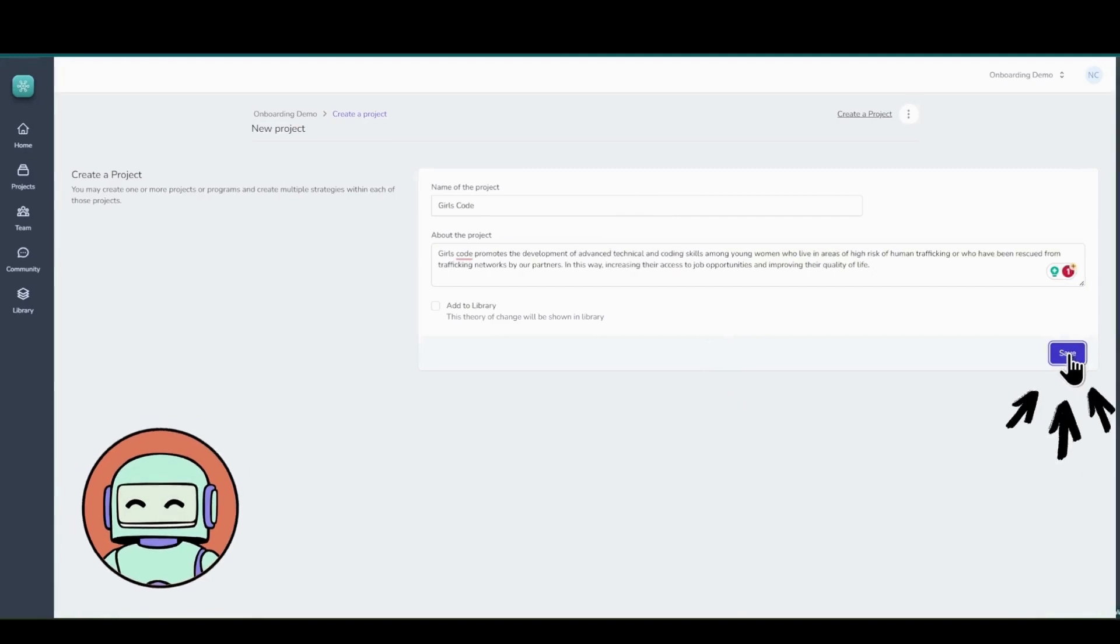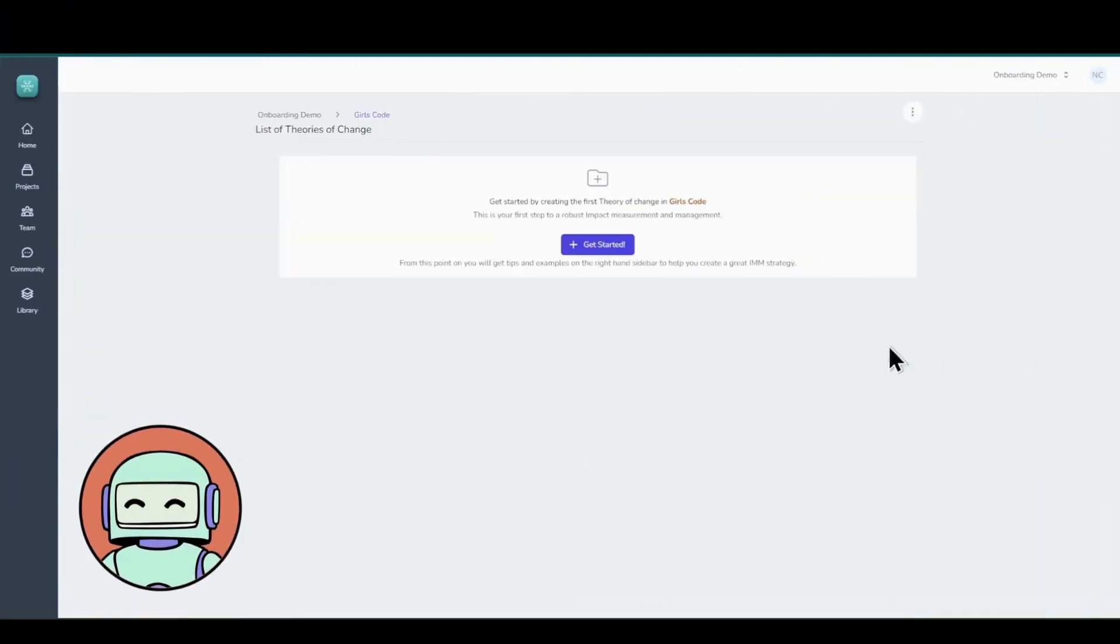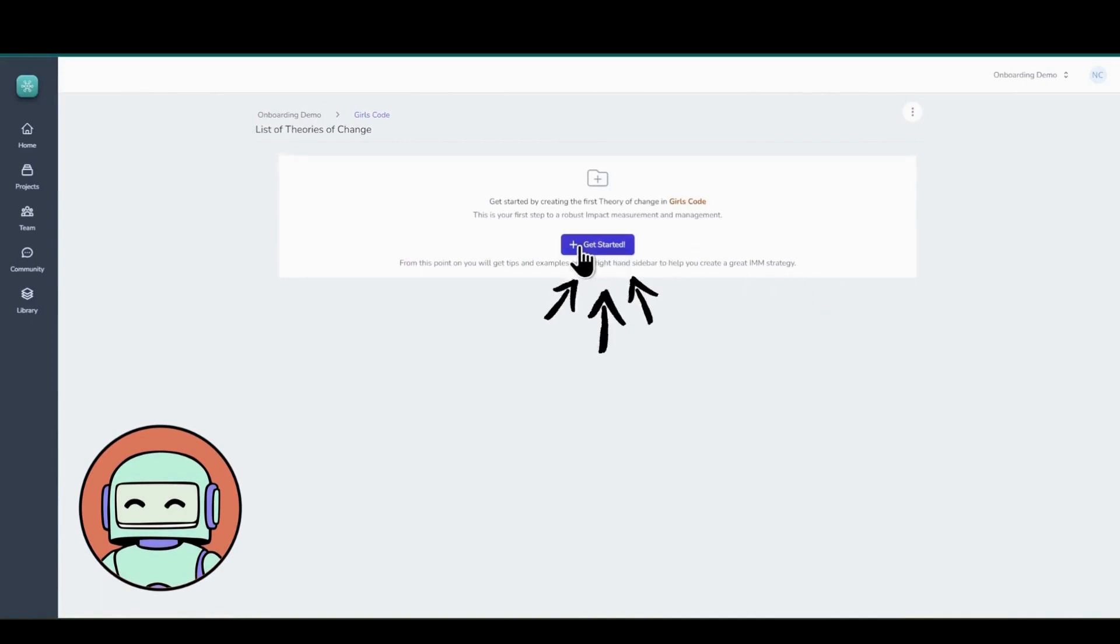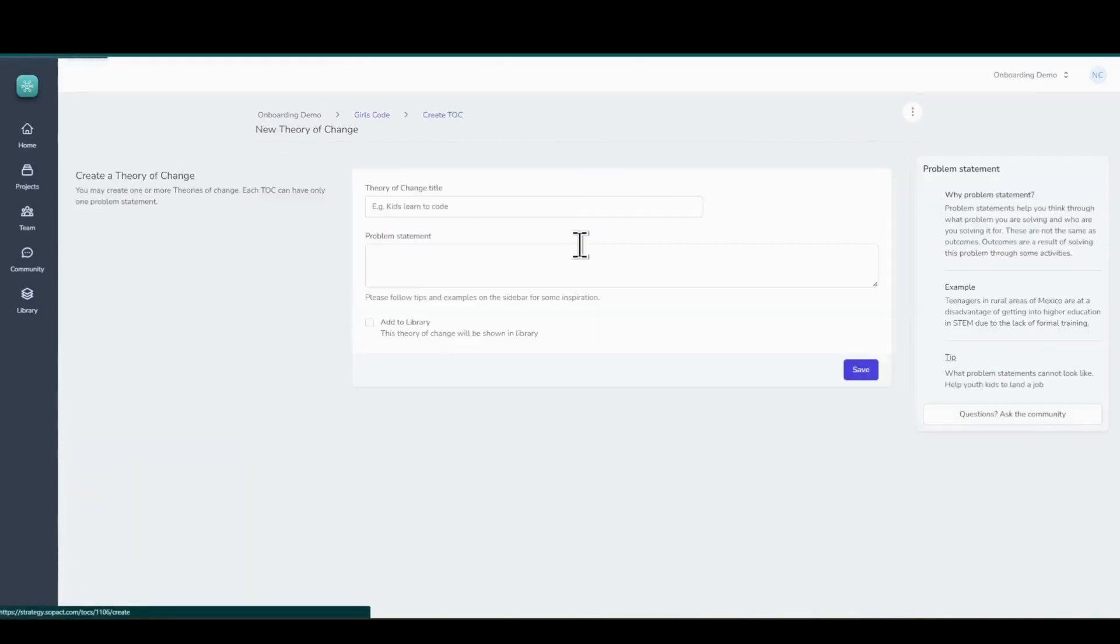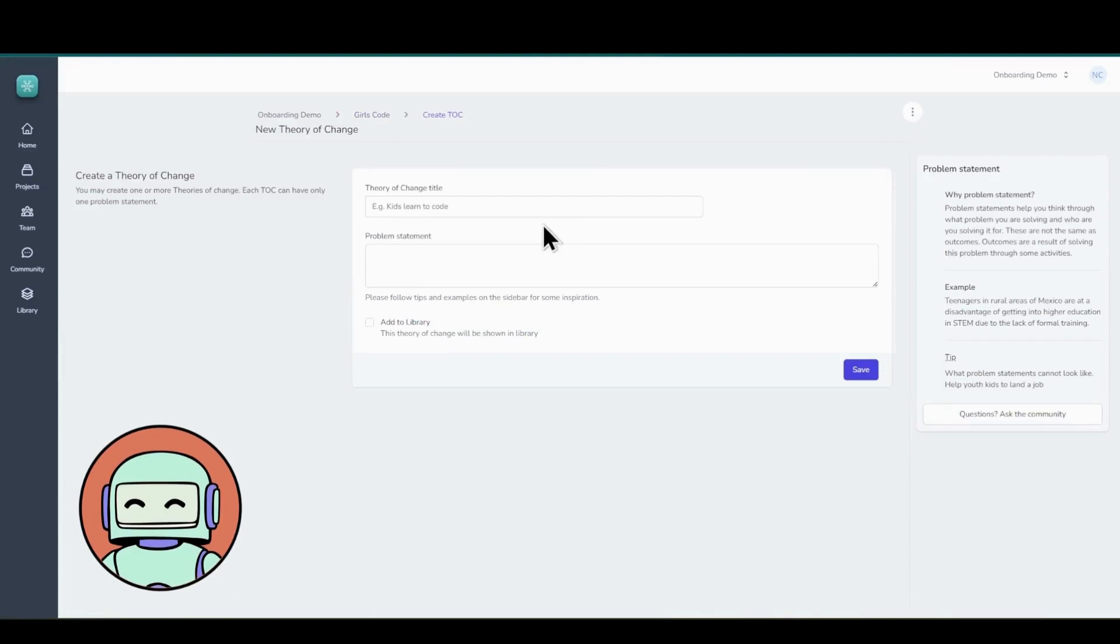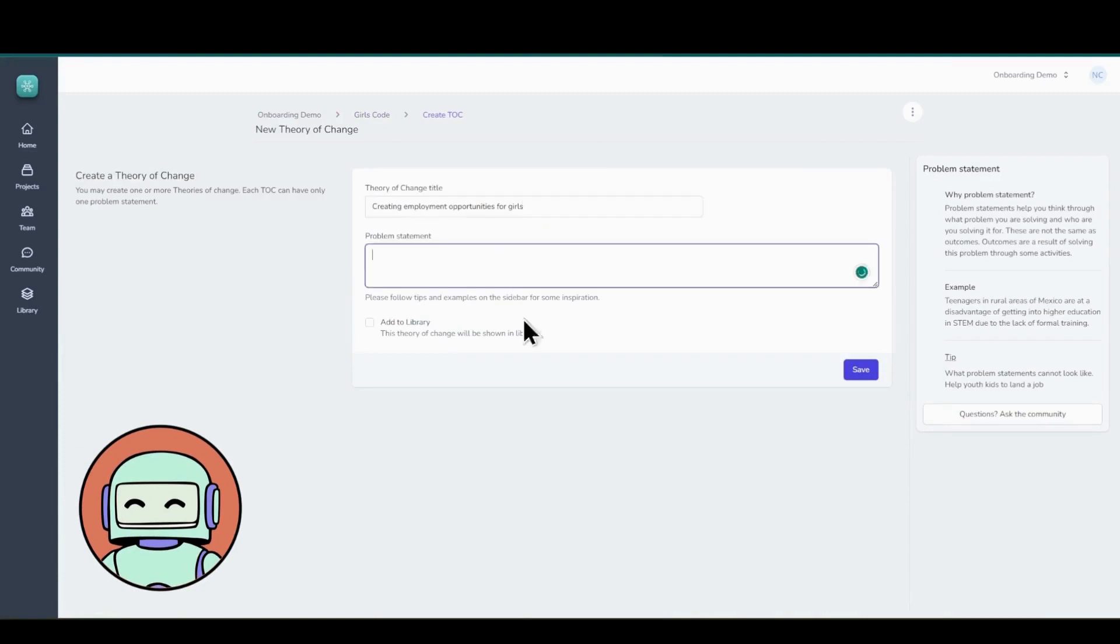Now that we've created our project, it's time to take the next step and create our first theory of change. You have to click on Get Started and start by giving it a relevant title. In this example, we are titling it Creating Employment Opportunities for Girls. Now, we'll jump to specify the problem statement that our project aims to address. We want you to be as descriptive as you can while defining a problem statement.